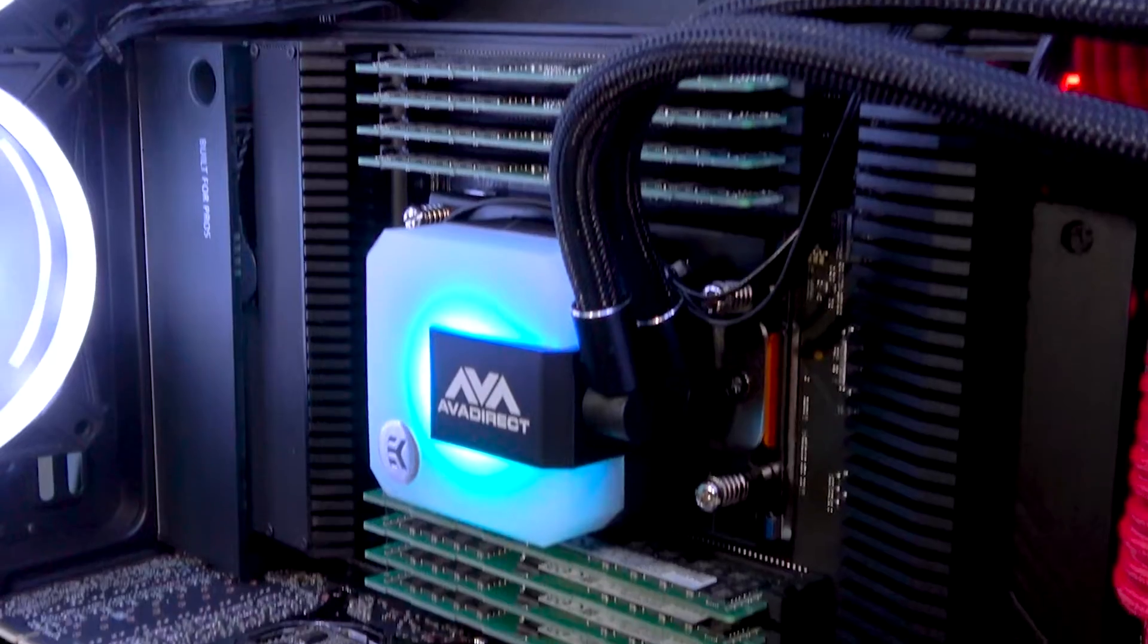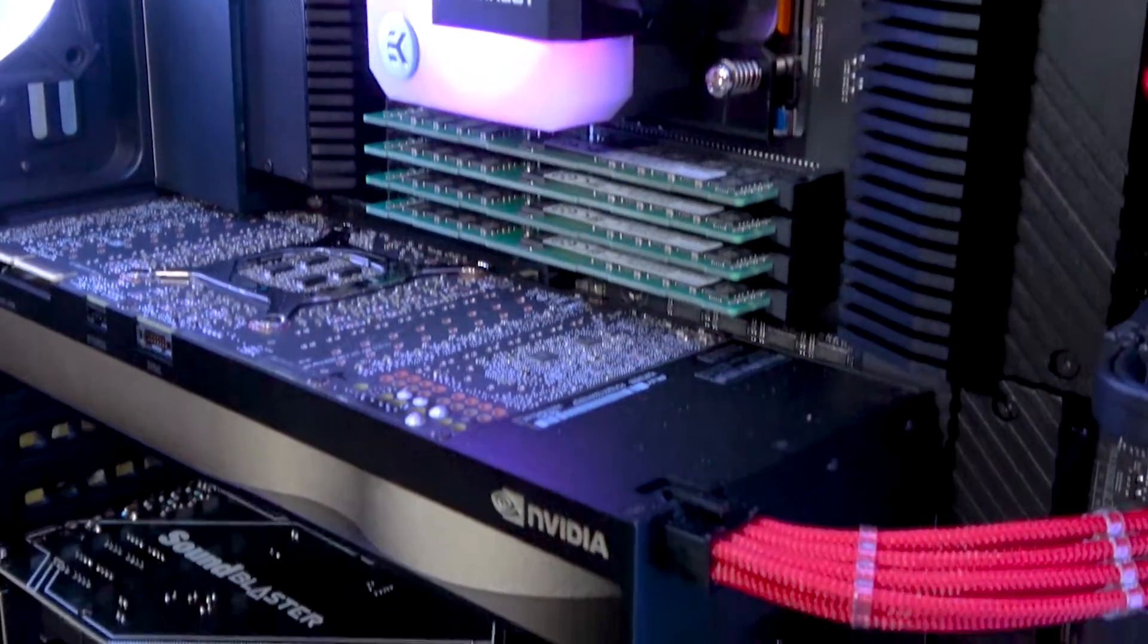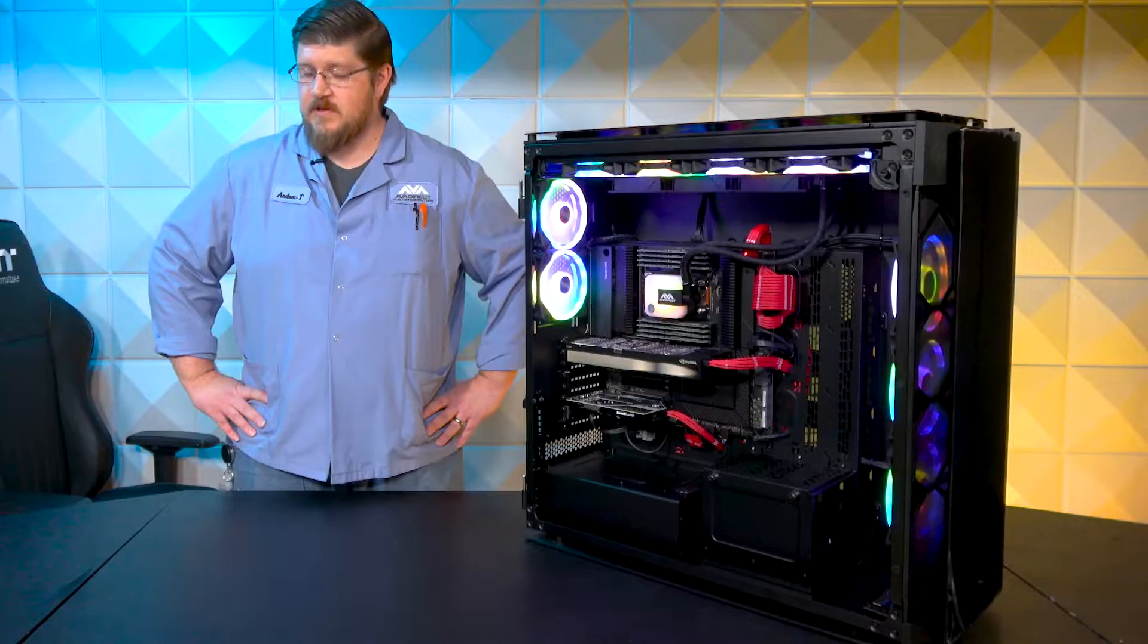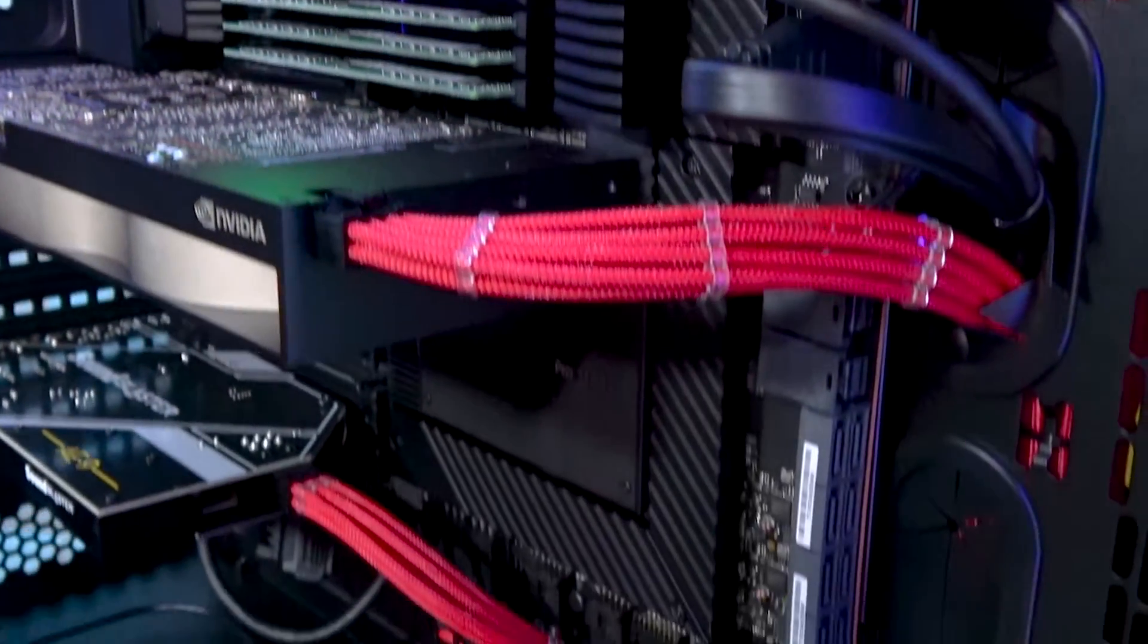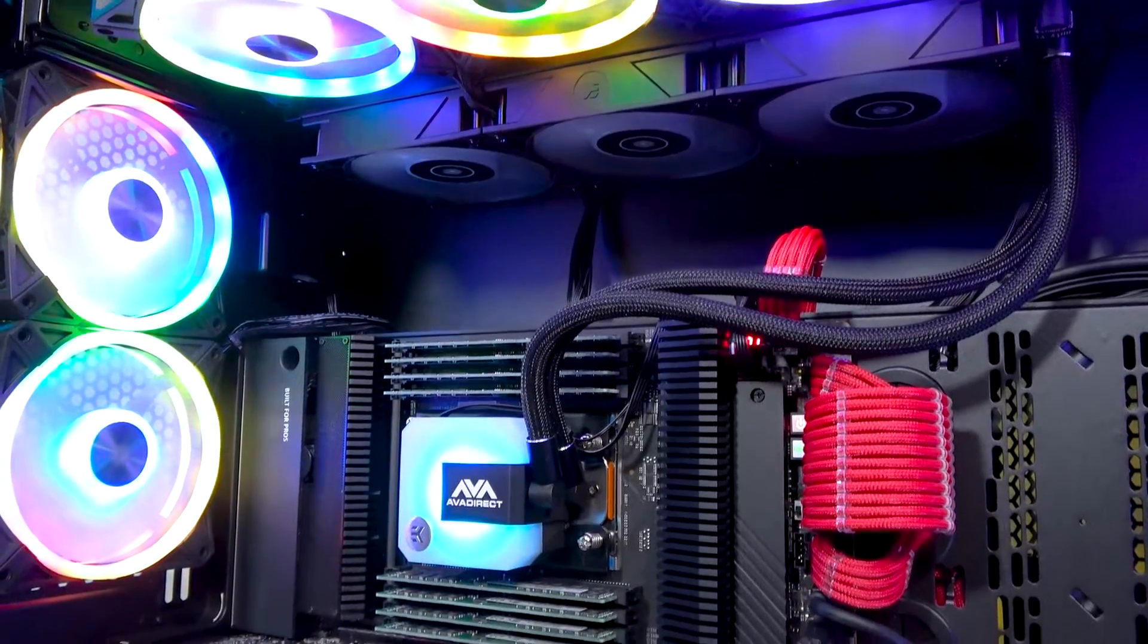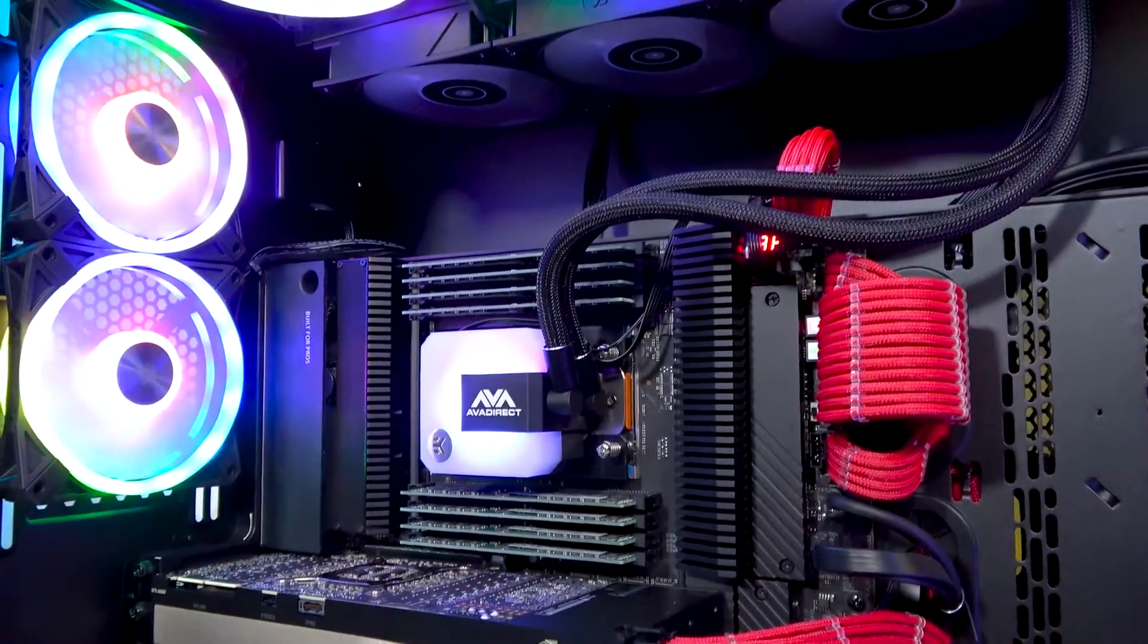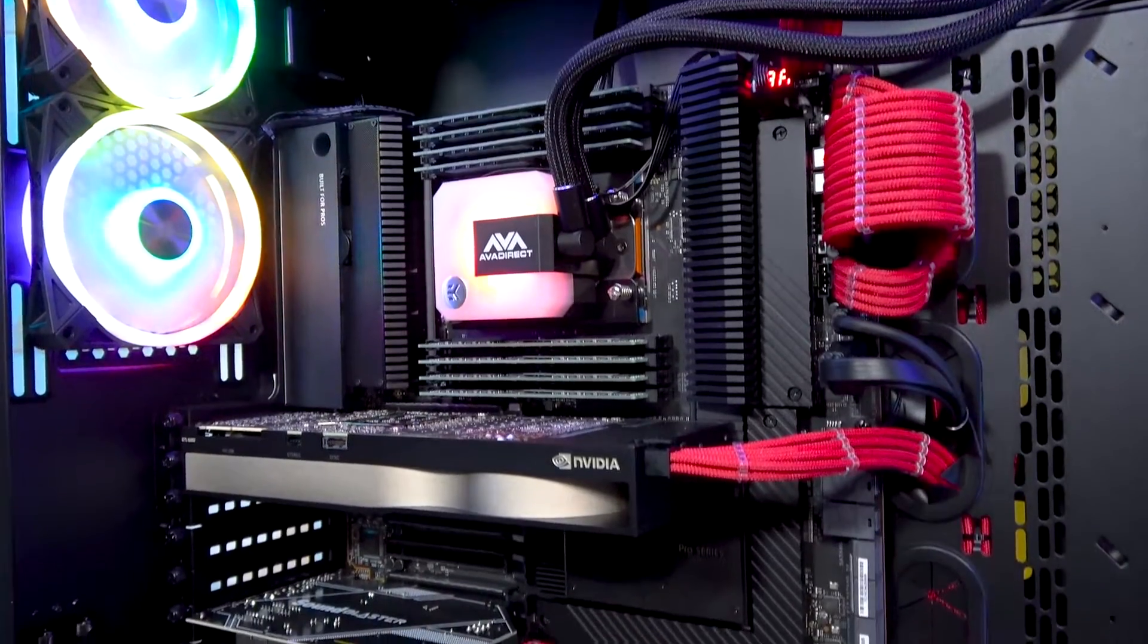This customer chose an ASUS Pro WS WRX80E Sage Wi-Fi motherboard with a WRX80 chipset, eight RAM slots of DDR4 for up to two terabytes, seven PCIe Gen 4 slots, two USB Type-C ports, two 10GB Ethernet ports, and built-in Wi-Fi.